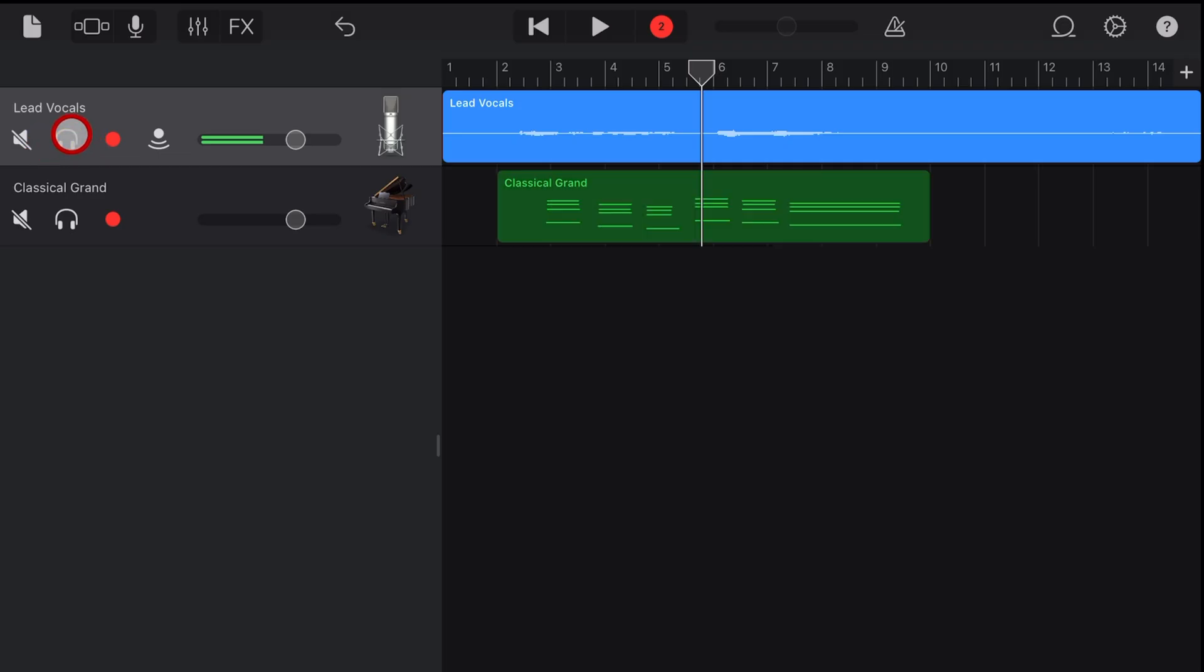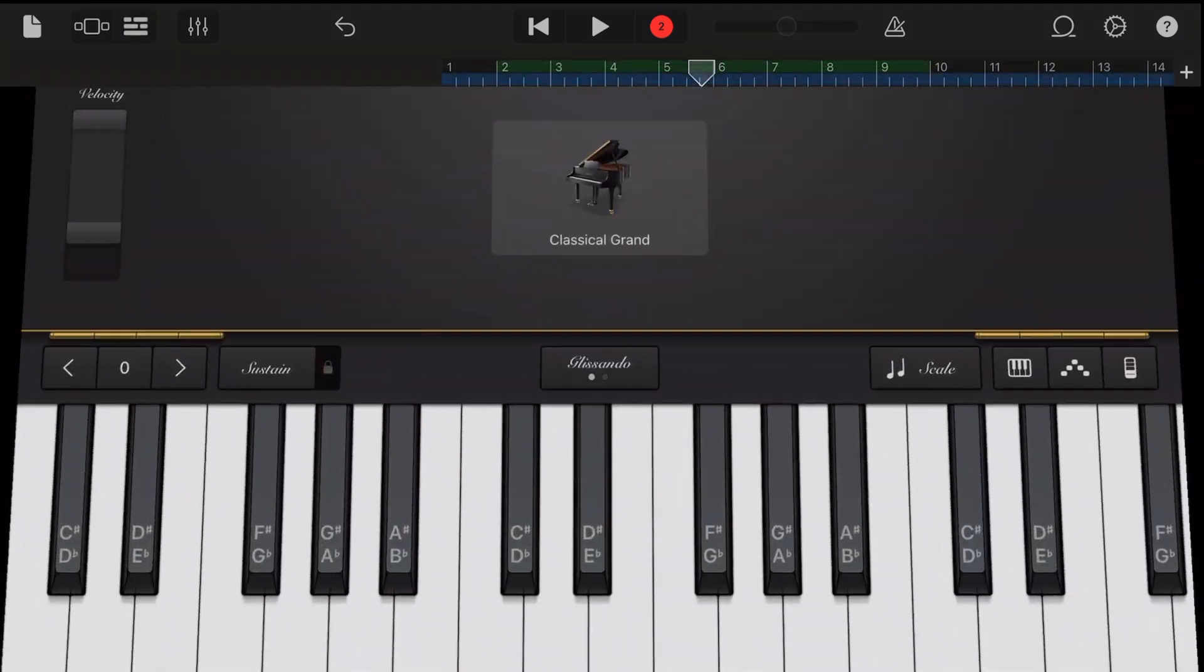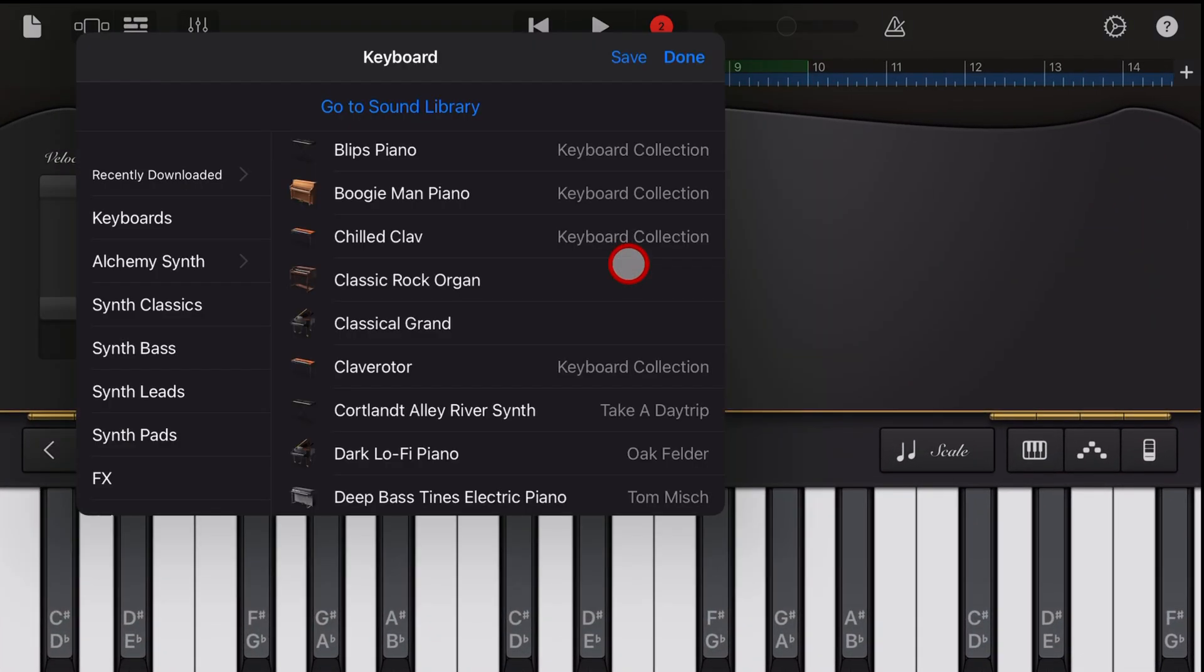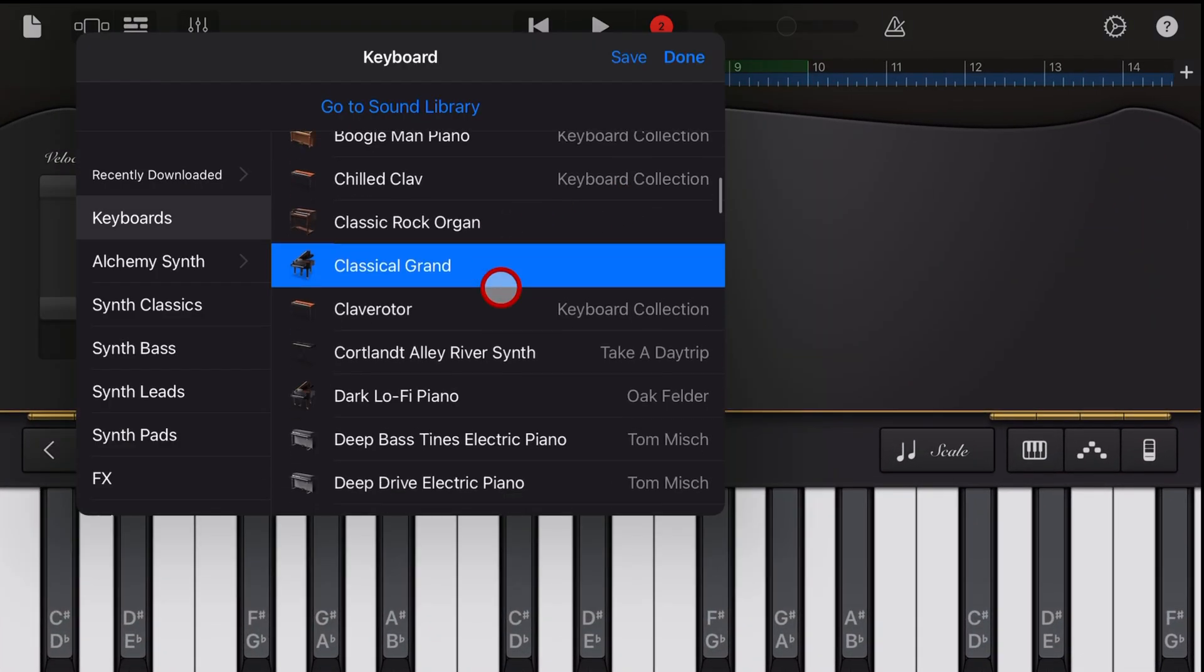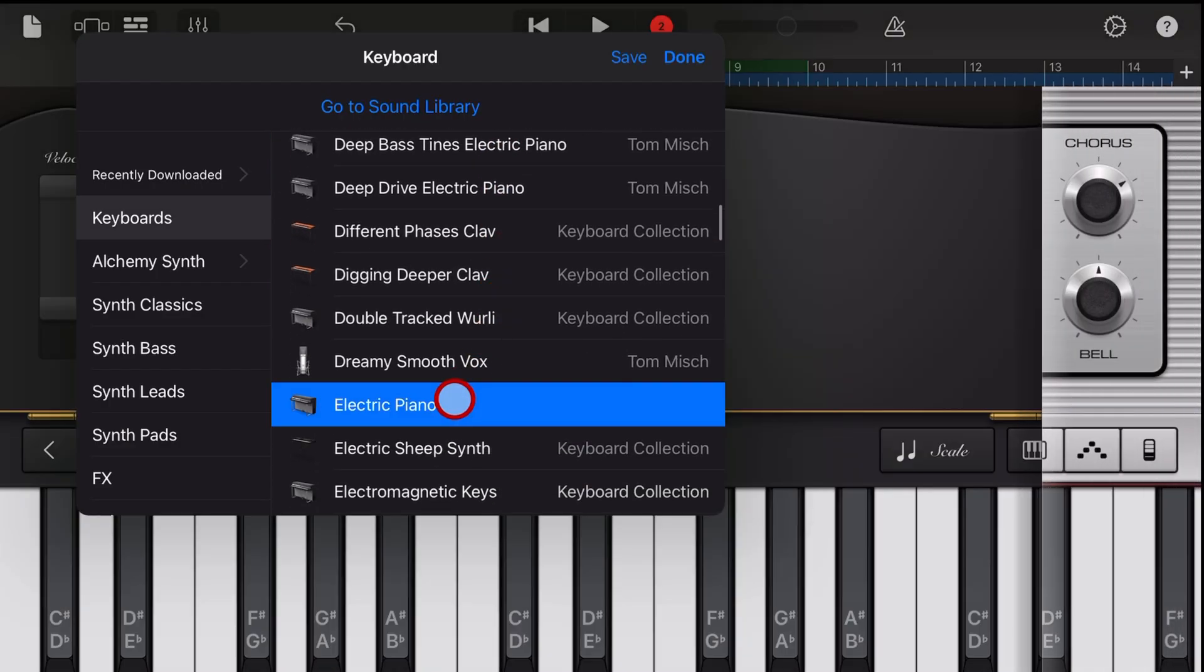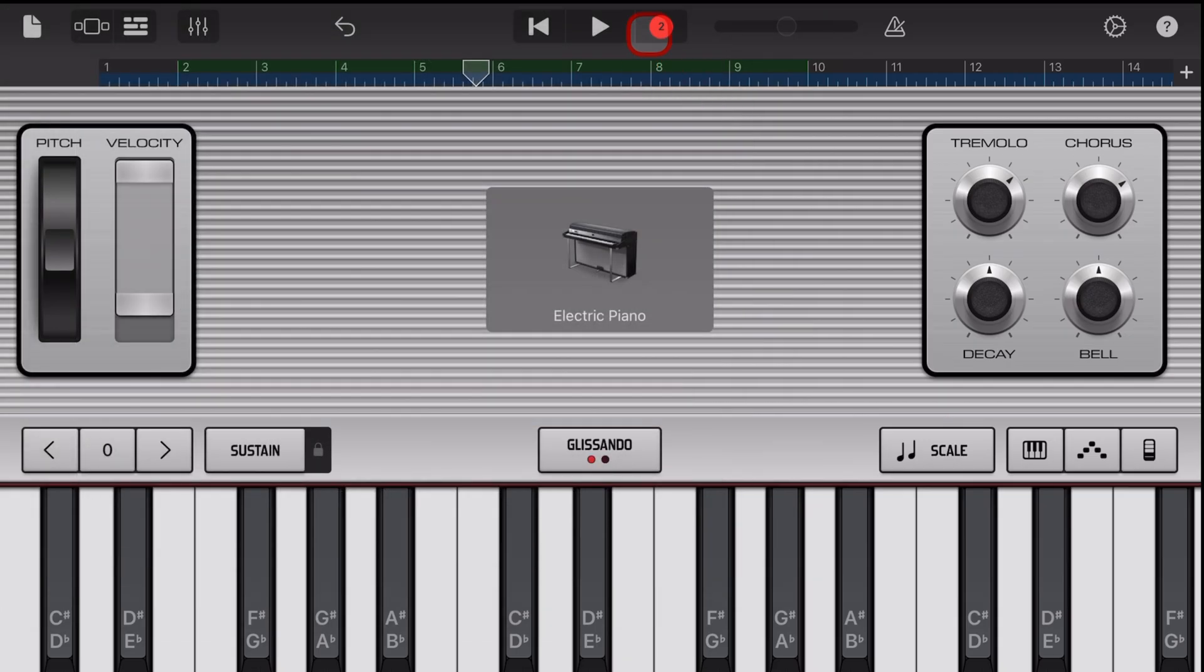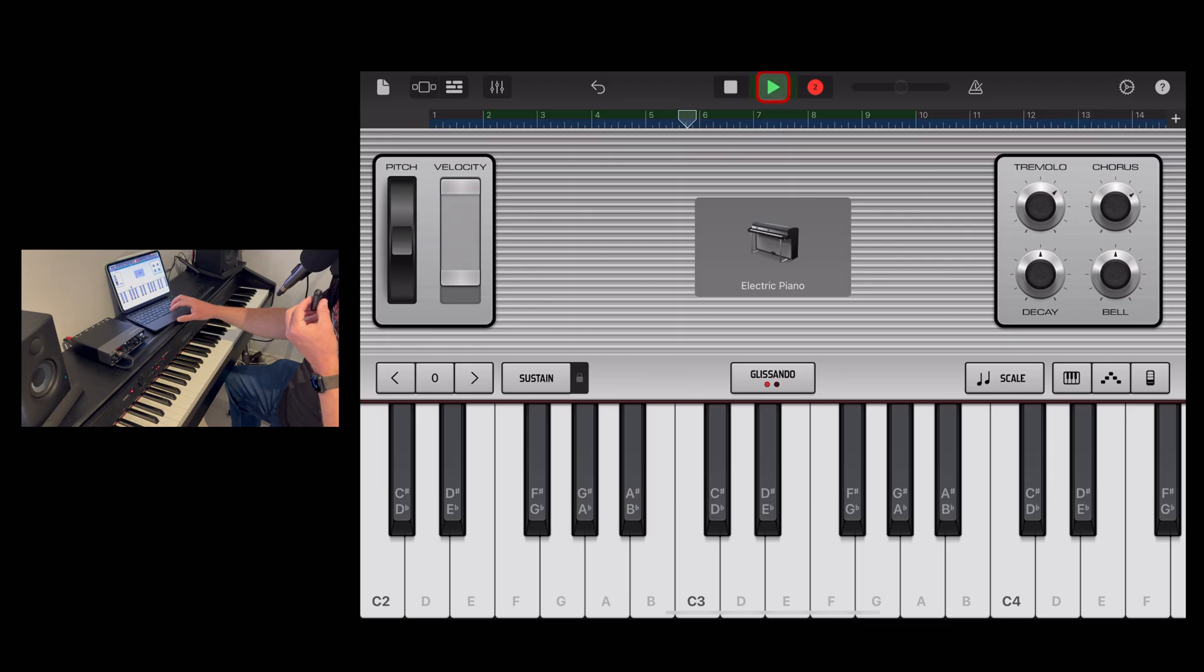And the beauty part here now is that I can change things up. I can edit these and I can even change this instrument. What if I wanted more of an electric piano sound? Well, no problem. I can just change this one up to the electric piano. And now we've got a whole different vibe.